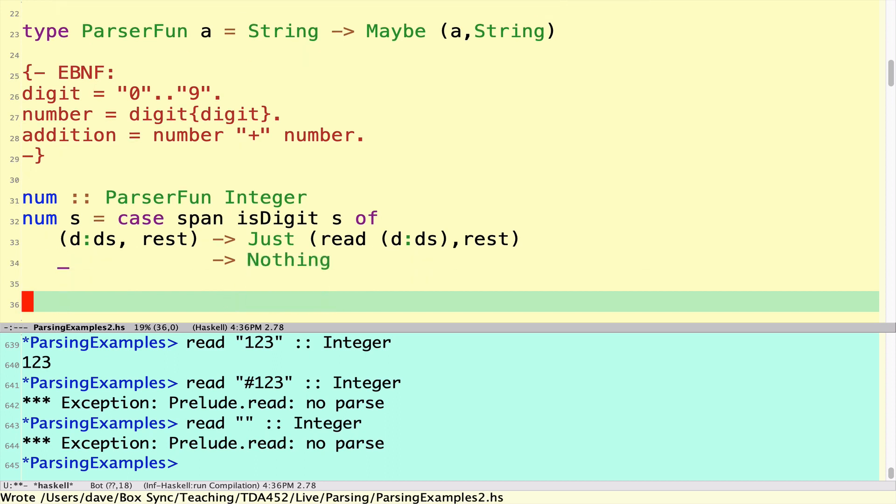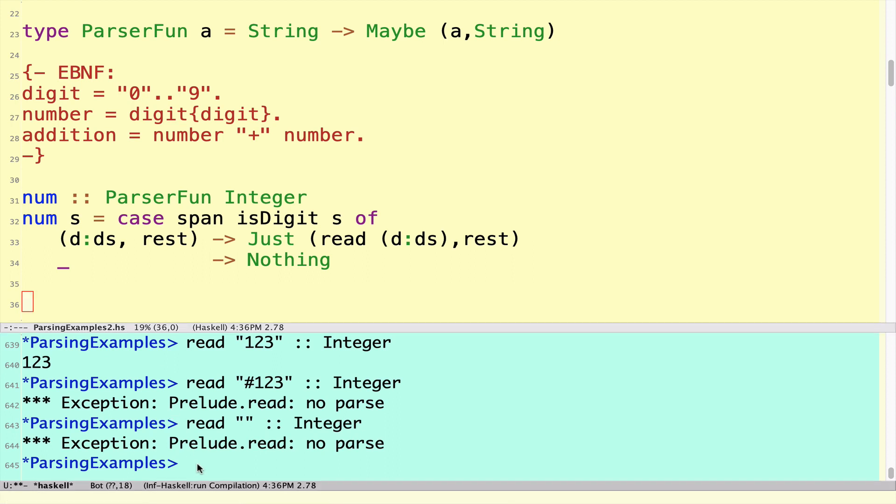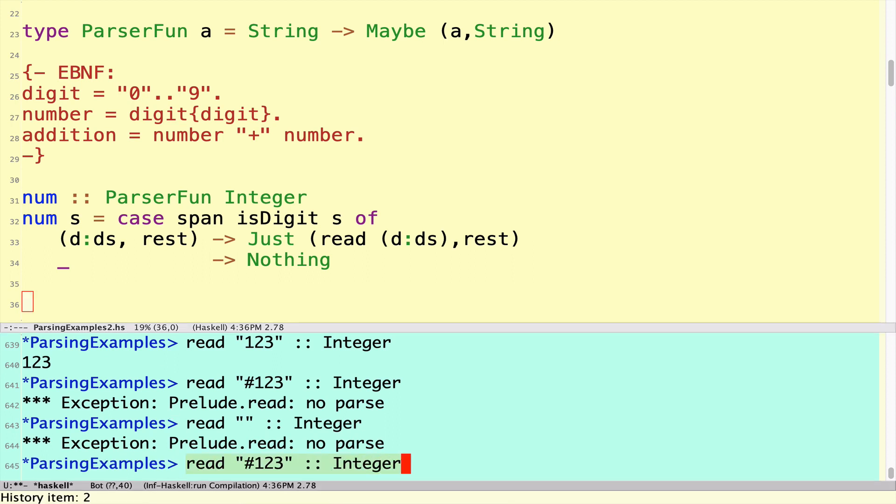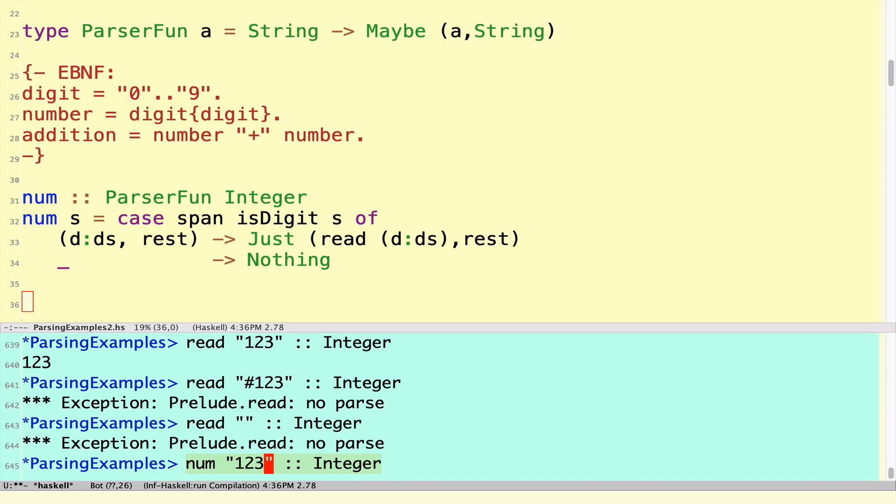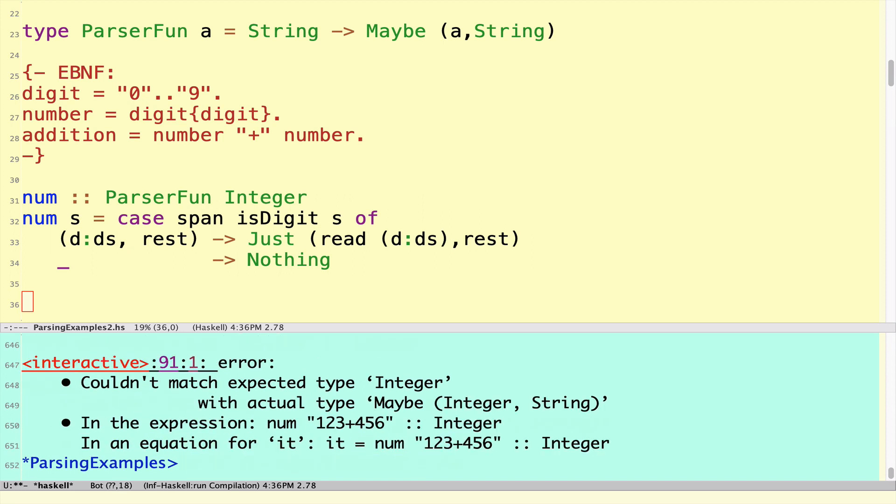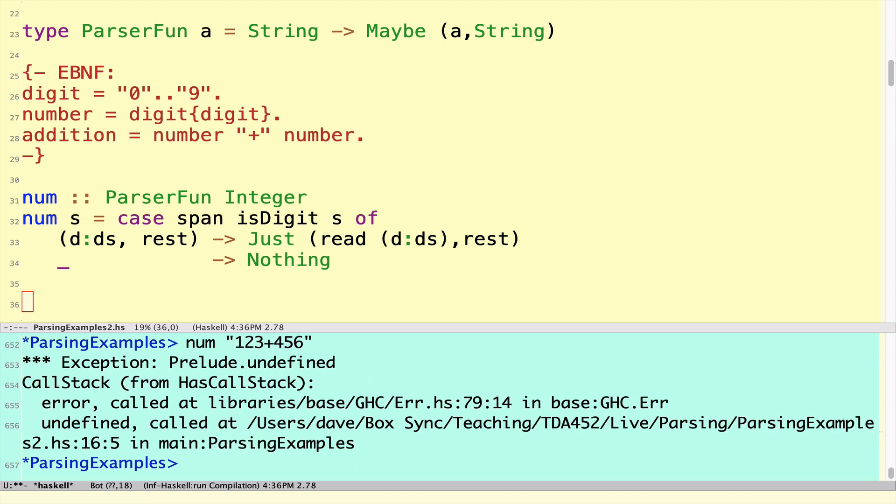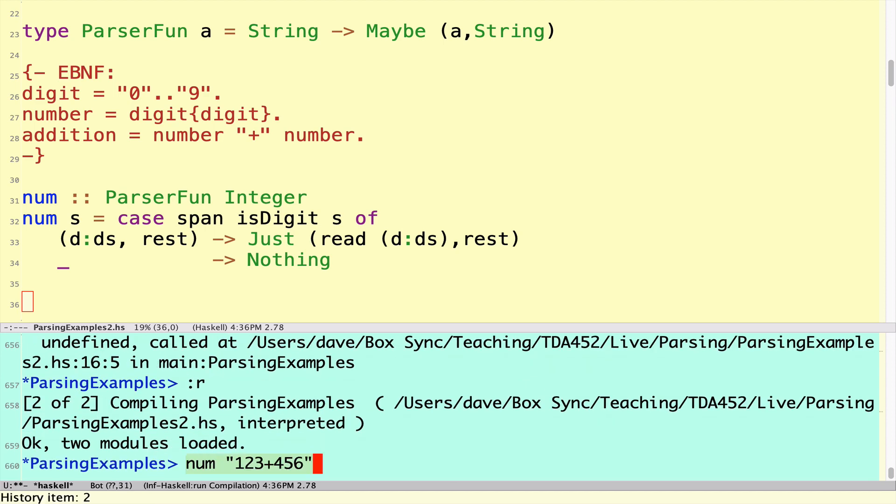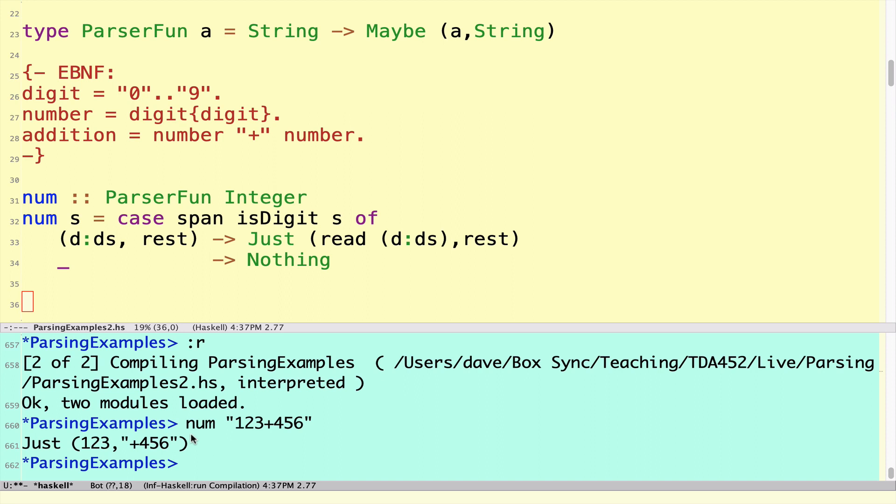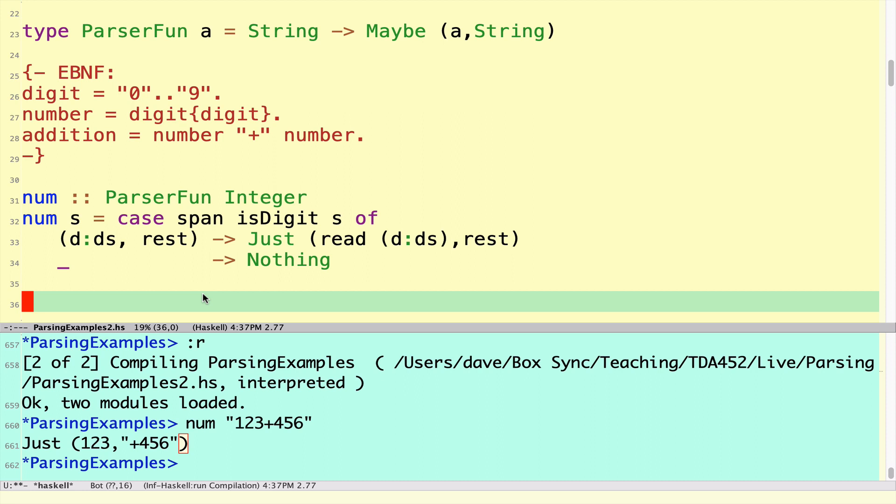We have a little parser for an integer which does as we hoped. If we want to use the num parser on the string 123 plus 456, then we get the number 123, not the string anymore, and the rest of the string.